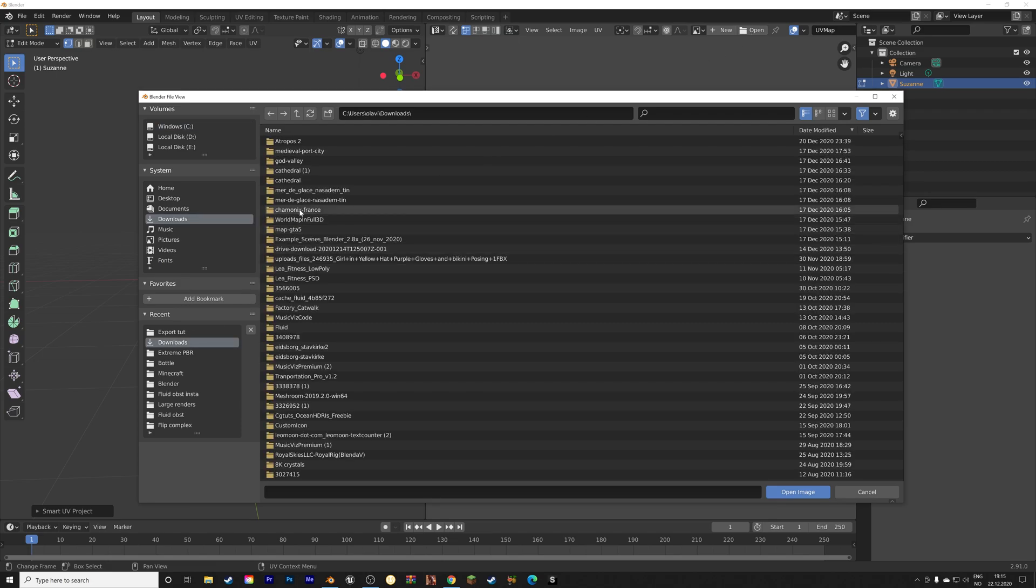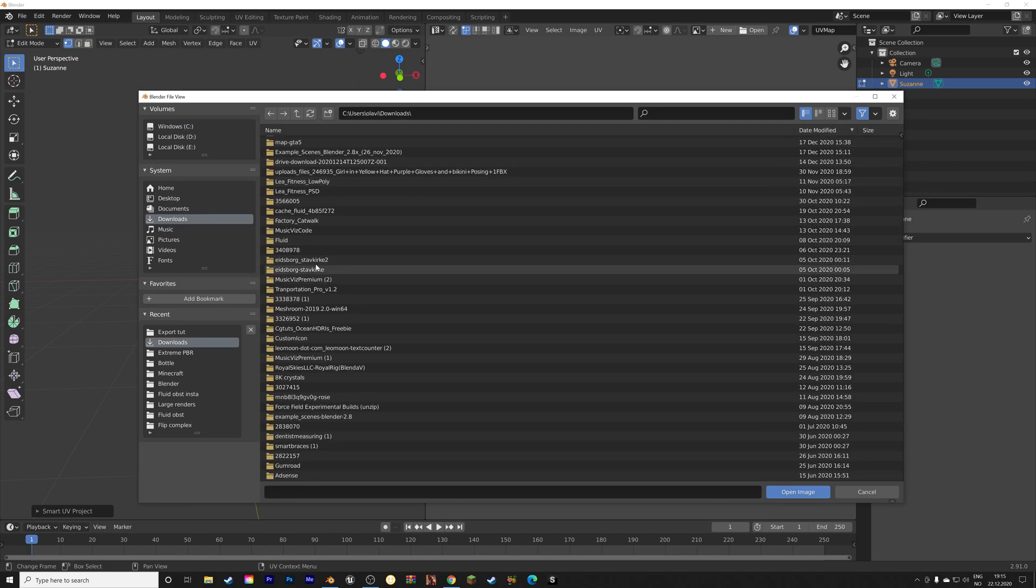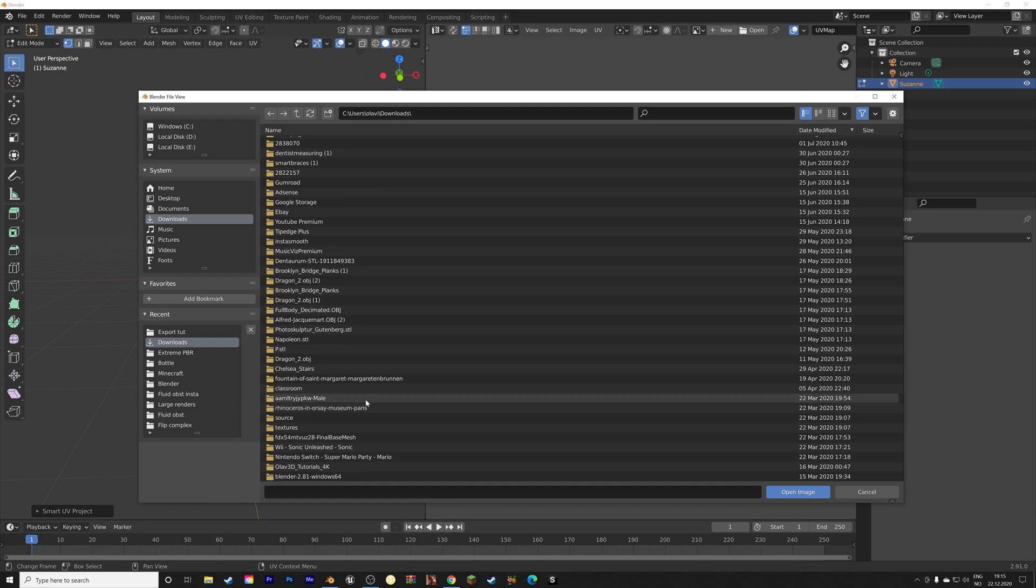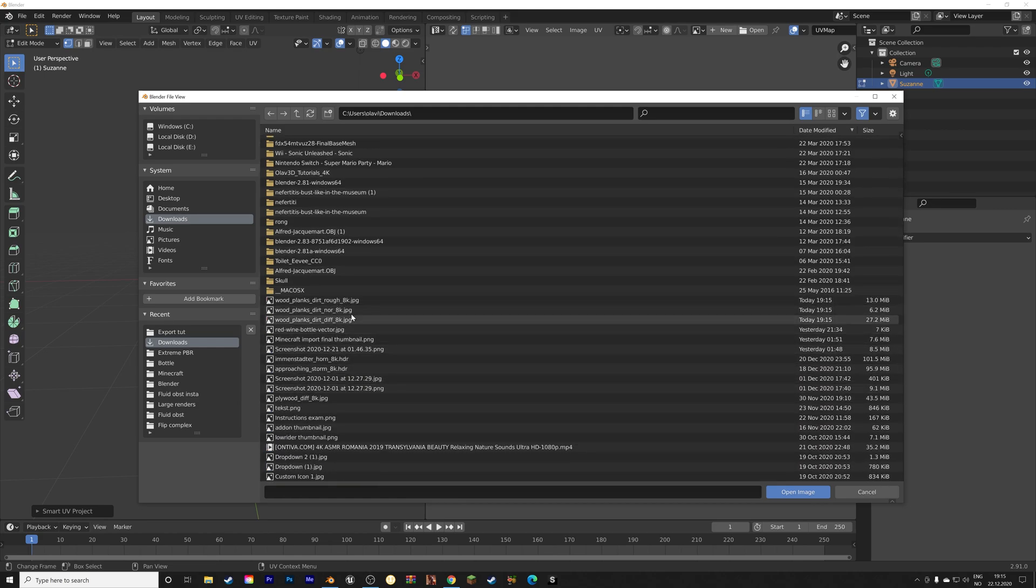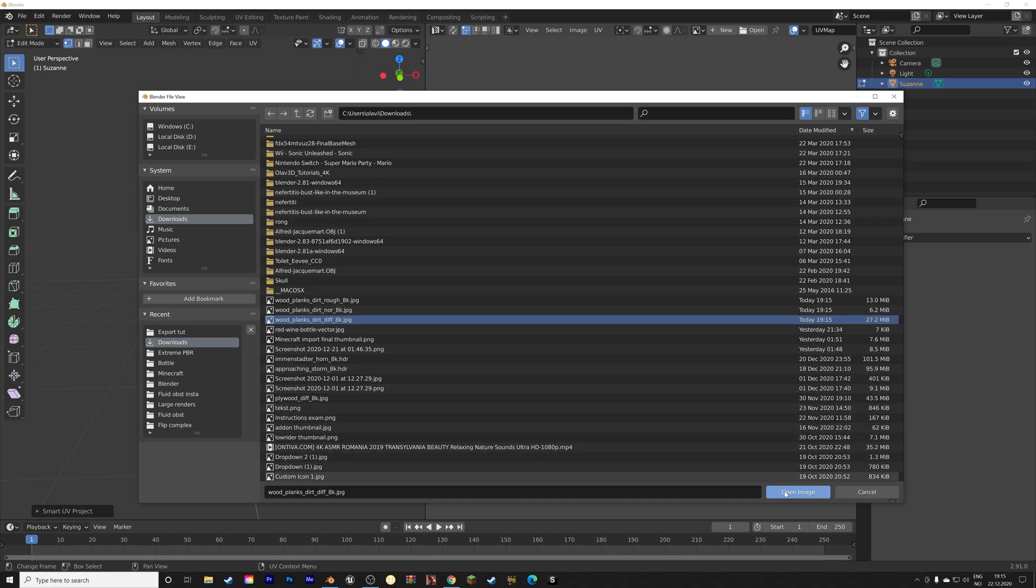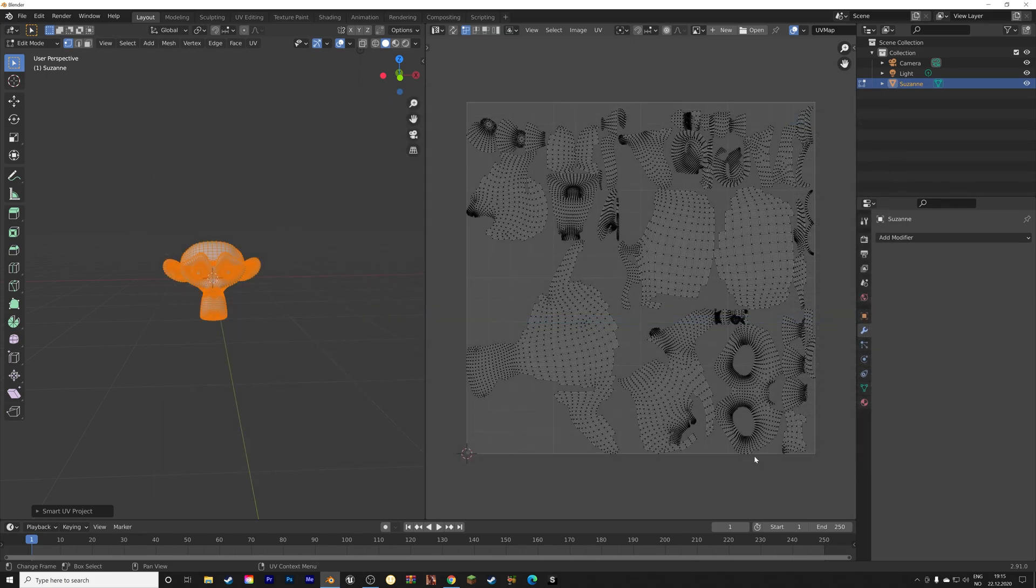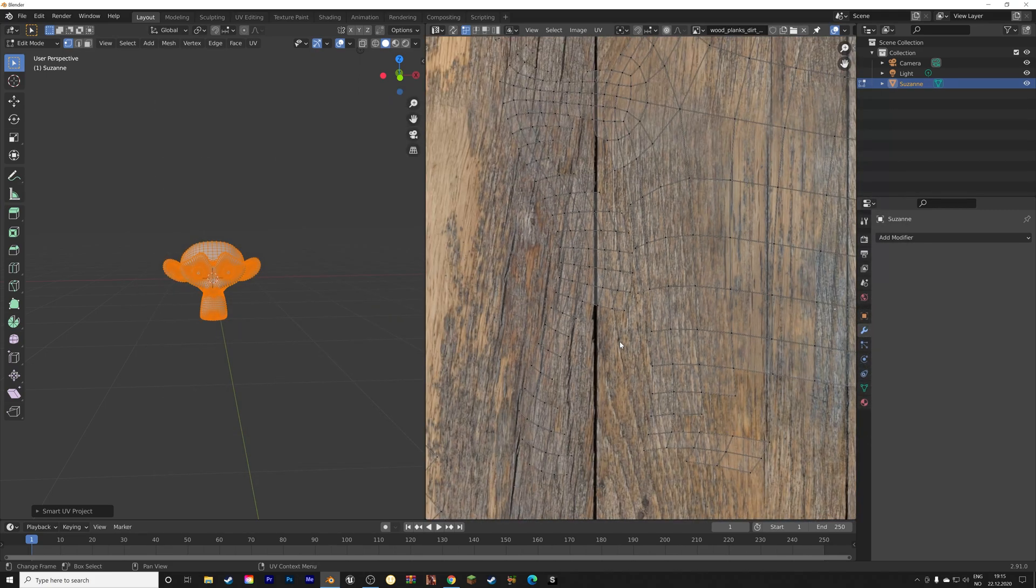And then let's open the image in the UV Editor, to Downloads, and then Wood Planks, Diffuse, Open Image.